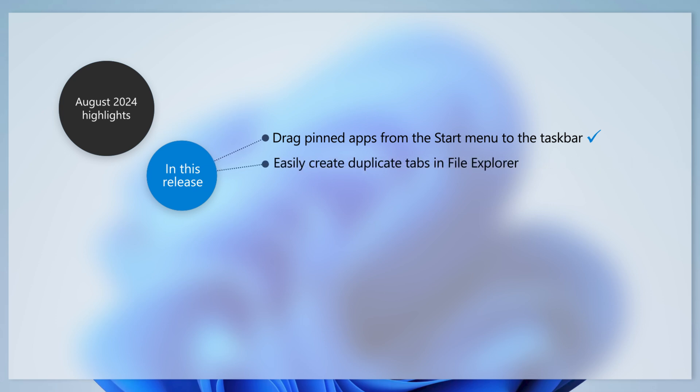Need a new tab in File Explorer with the same path as a current tab? Right-click on the current tab and select Duplicate Tab.